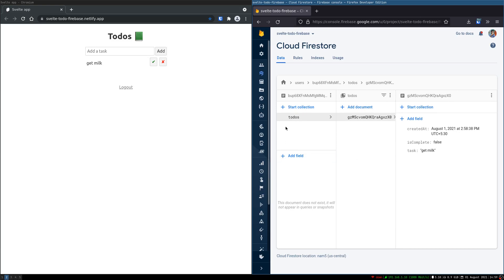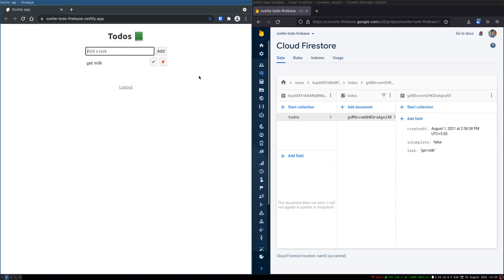Different users can have different documents — their own. So the data won't mix. Now 'get milk' is set to false. I'll add more.